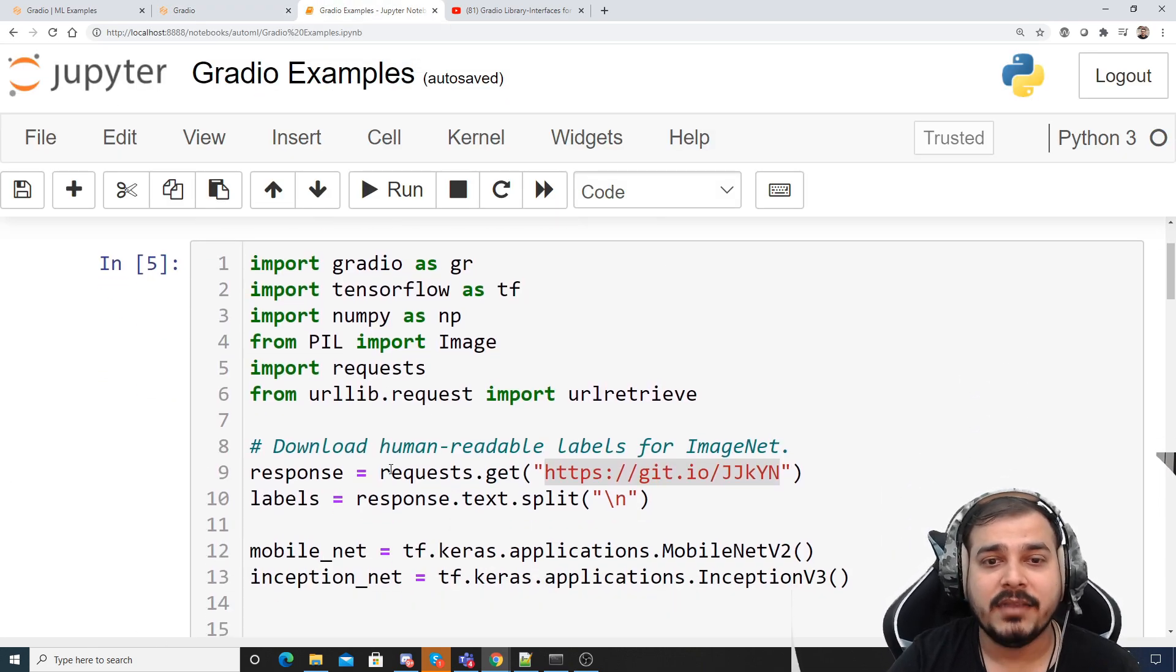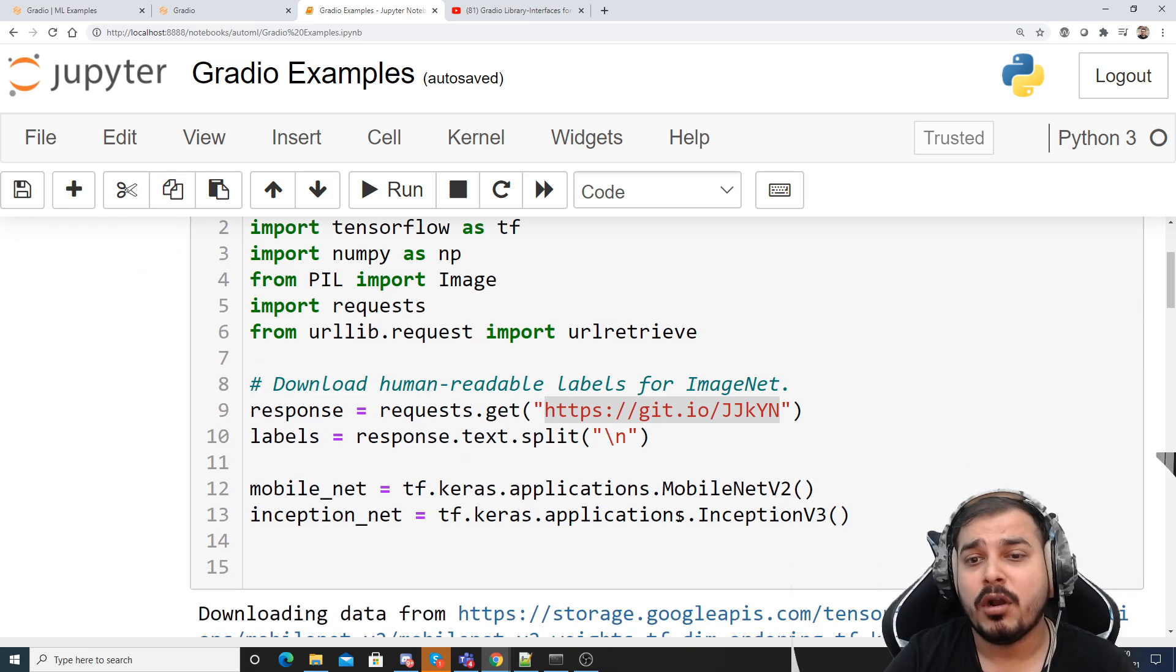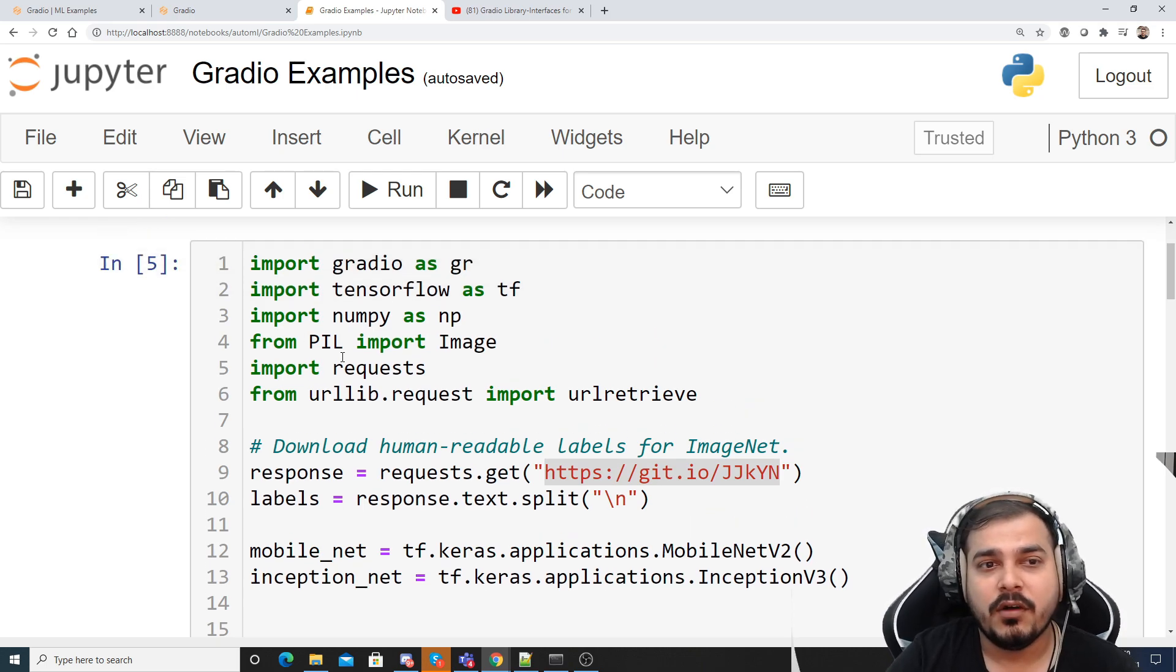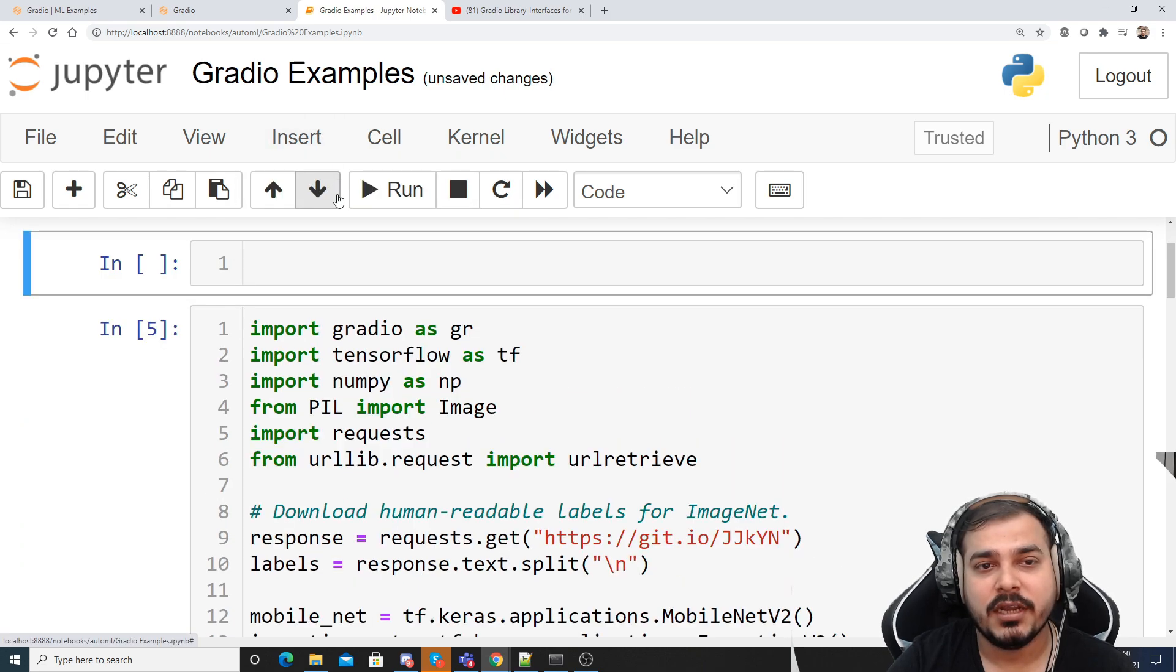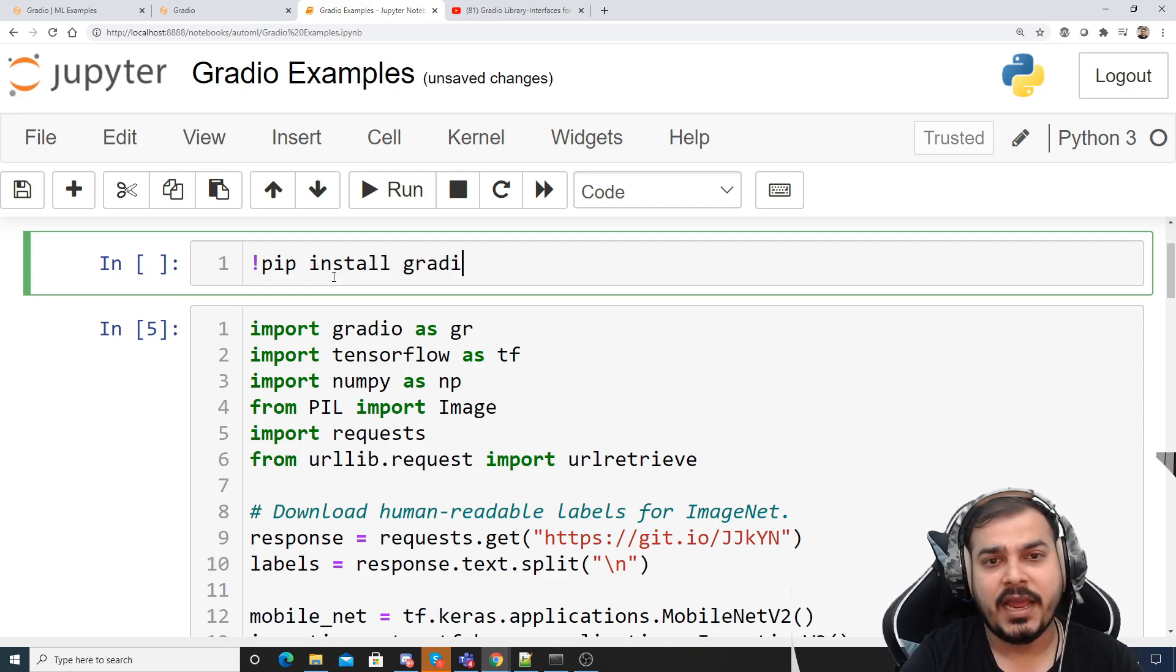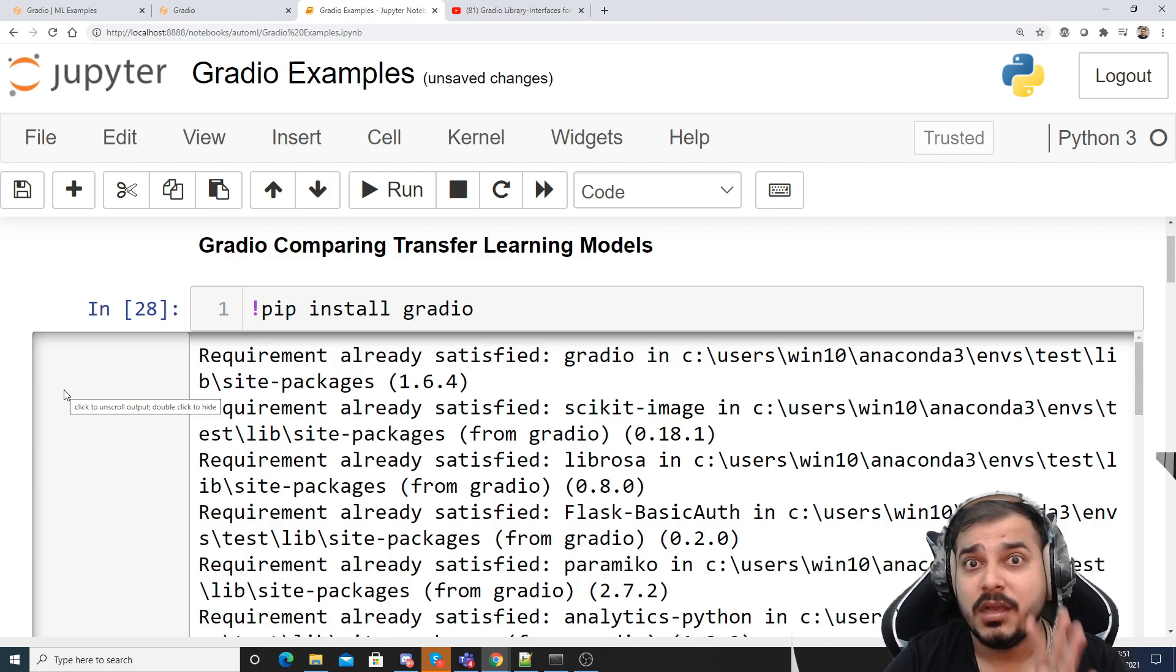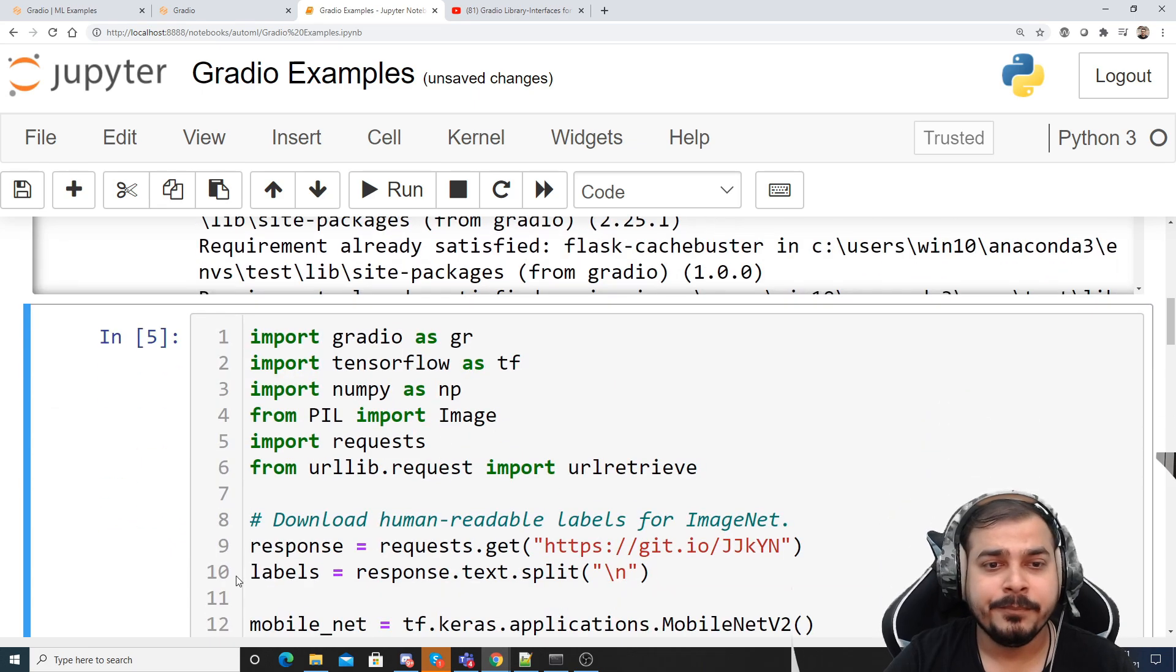Now here, whenever we are trying to use these InceptionNet models or MobileNet, these are basically for the image classification problem. Now first of all what we are going to do, we are going to import Gradio. Before that, make sure that you install Gradio, so write pip install Gradio. I'll be giving you this entire material but it actually helps you to create some amazing interfaces. You can see that requirement is already satisfied.